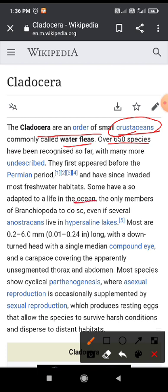These are also present in ocean water, that means in salty water. Their size consists of 0.2 to 6.0 mm in length, and they have a head region that is composed of compound eyes.